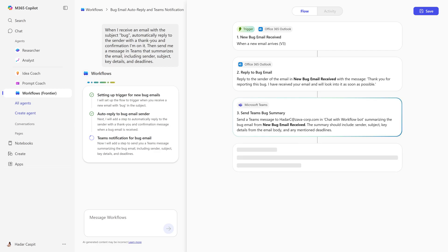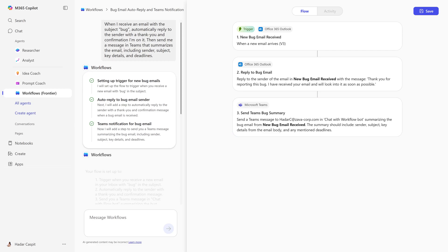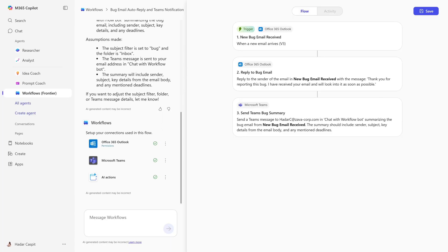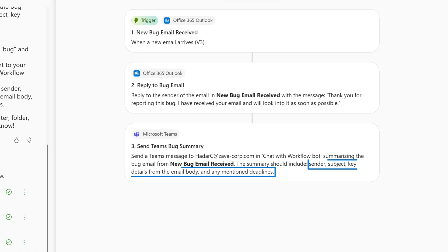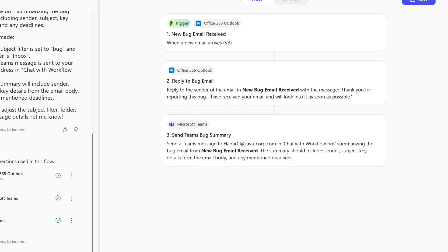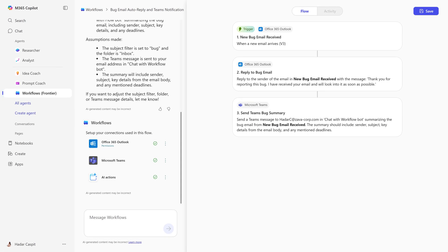The Workflows Agent adds steps to reply to the sender and provides a summary highlighting key details, like the sender, subject, and deadlines in Teams.